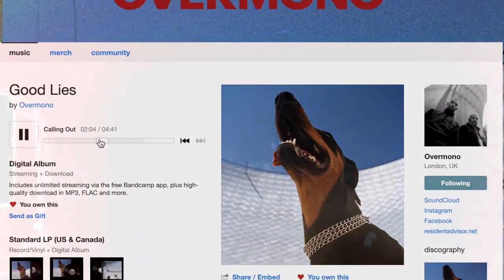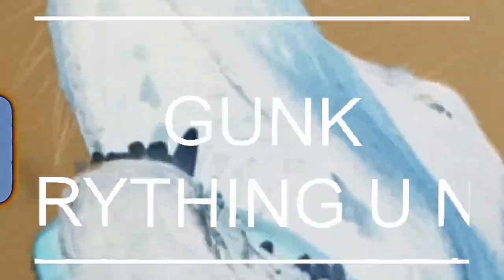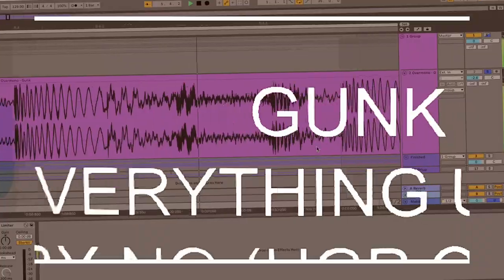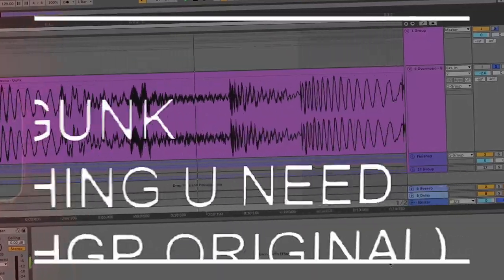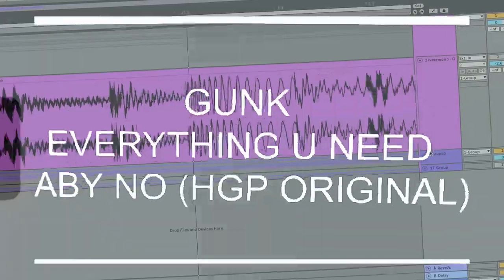So I'm going to try and break down their iconic British gritty sound. And we're going to focus on the tracks Gunk, Everything You Need, and a track called Baby No.